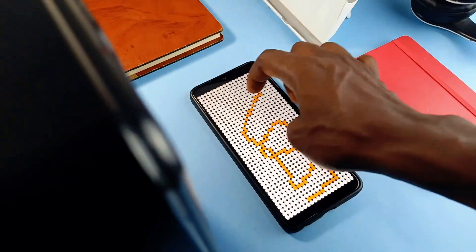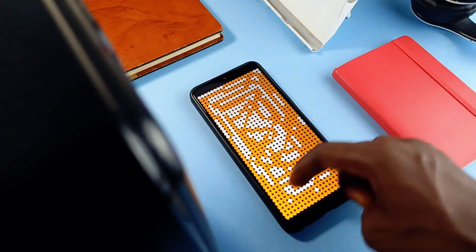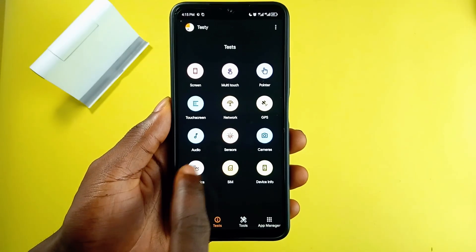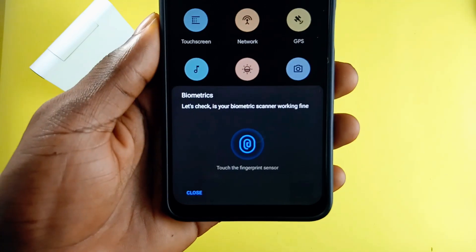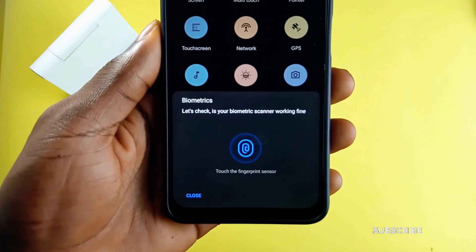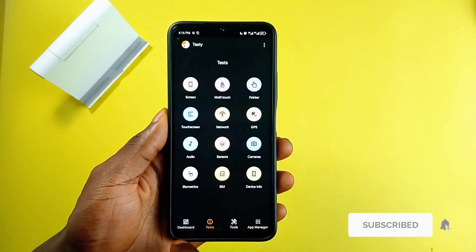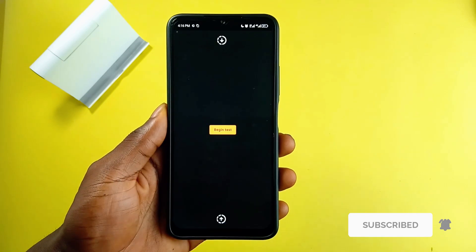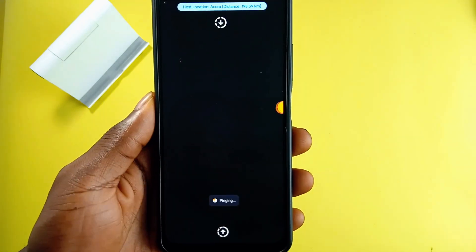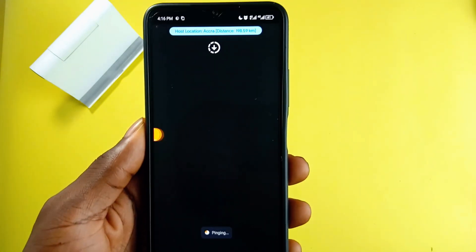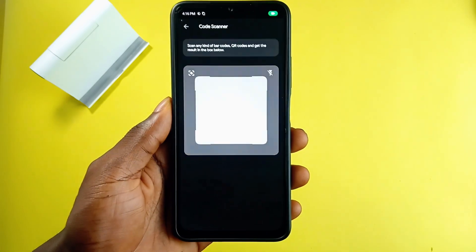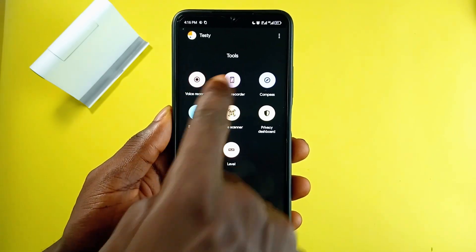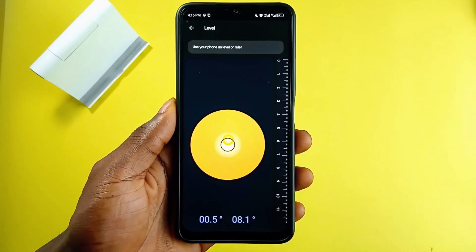You can test your screen and touch various sensors to see if they work properly, even biometrics to check if your fingerprint sensor works as it should. This application also has various important tools like a code scanner, screen recorder, a ruler, and more.